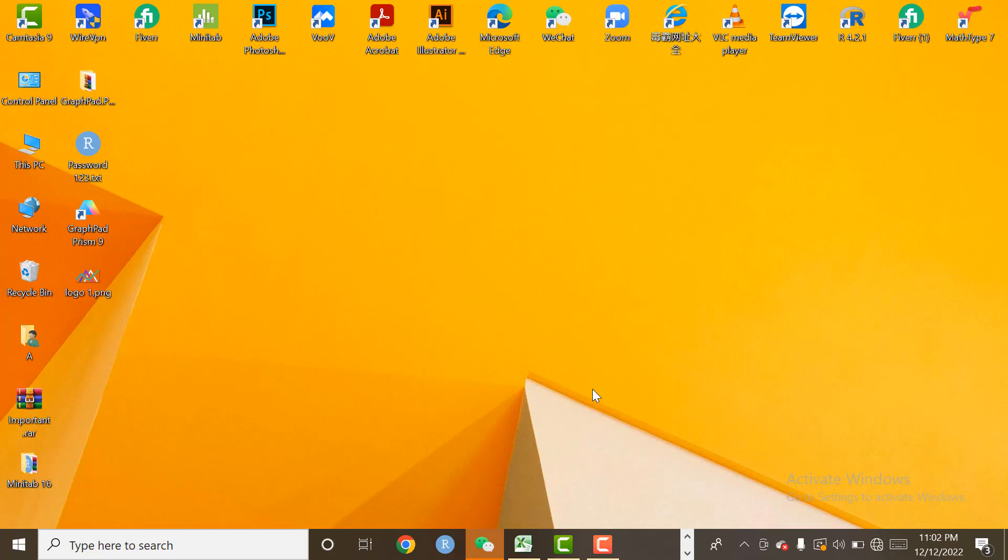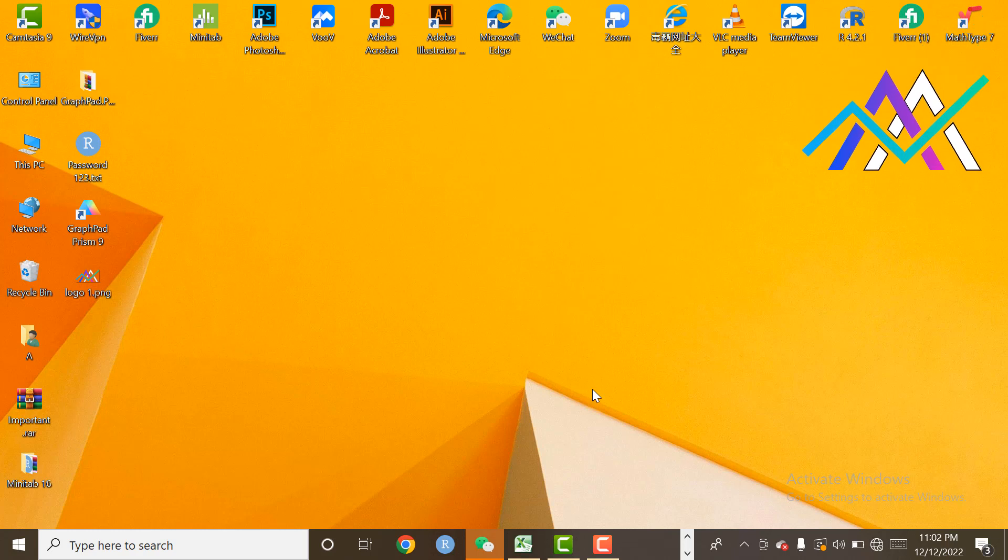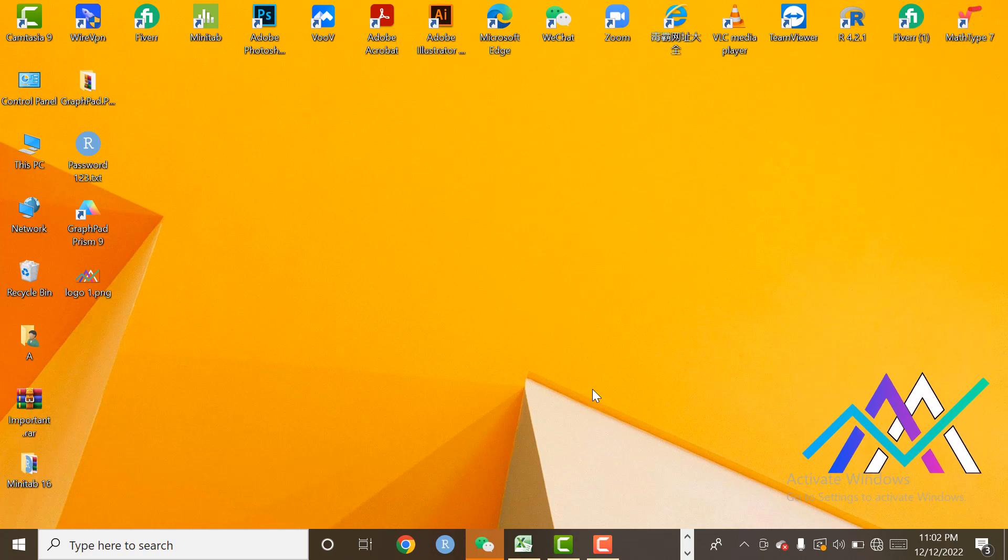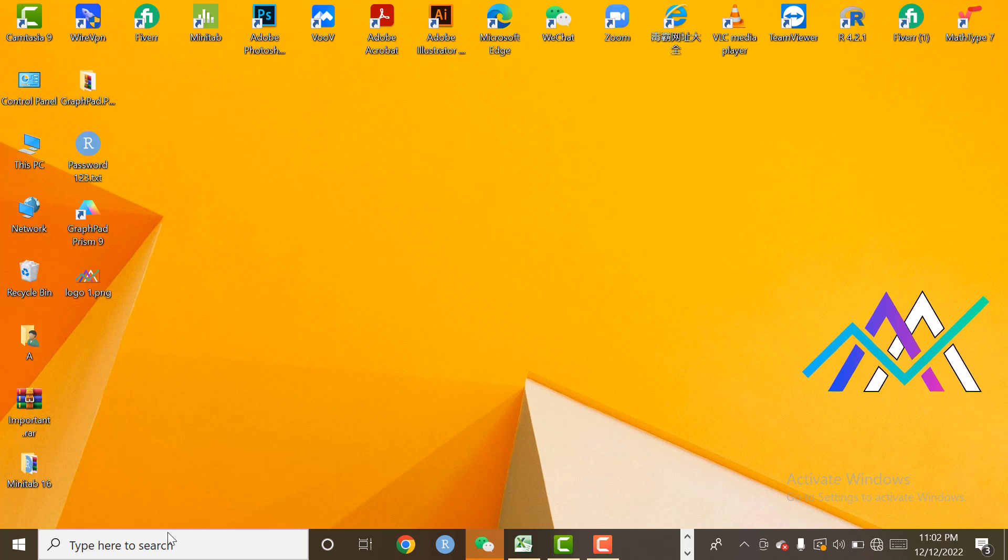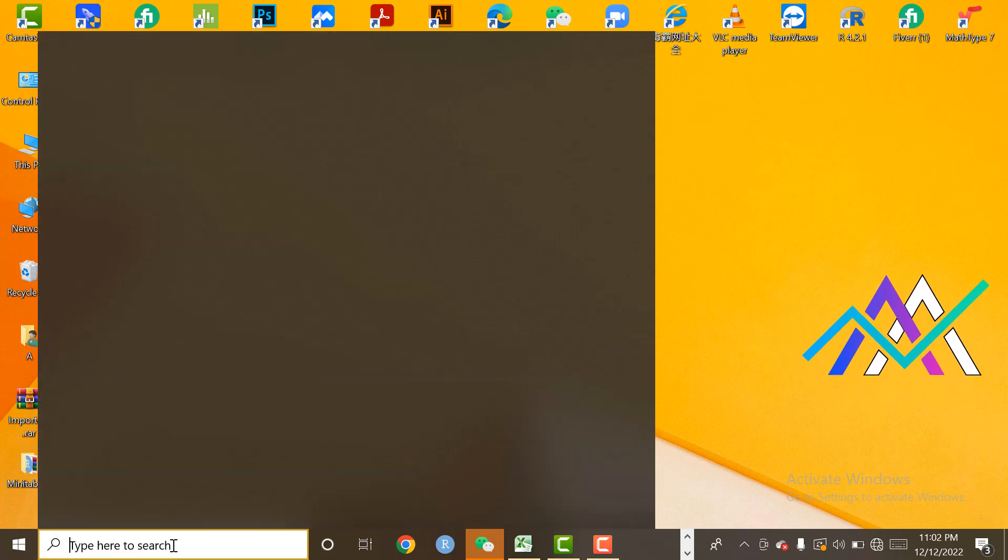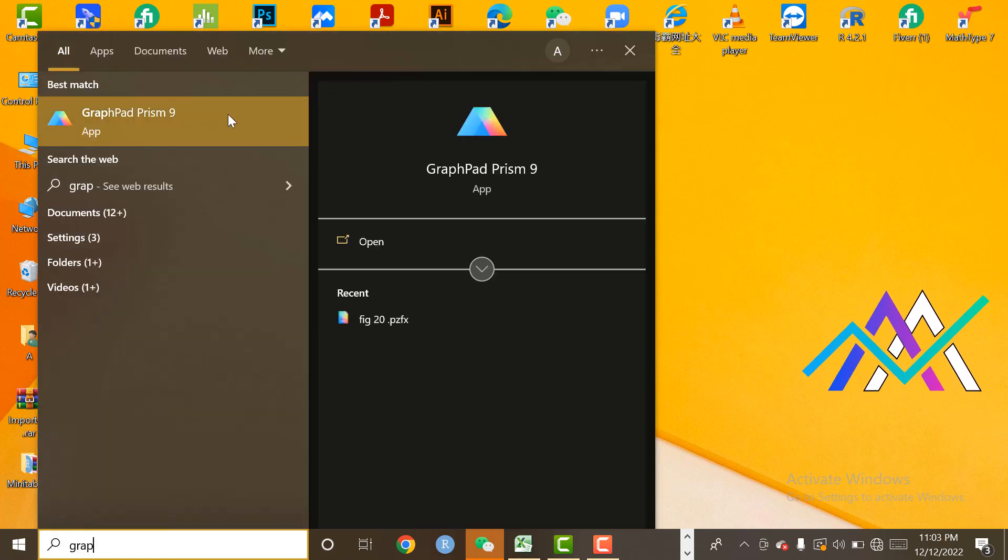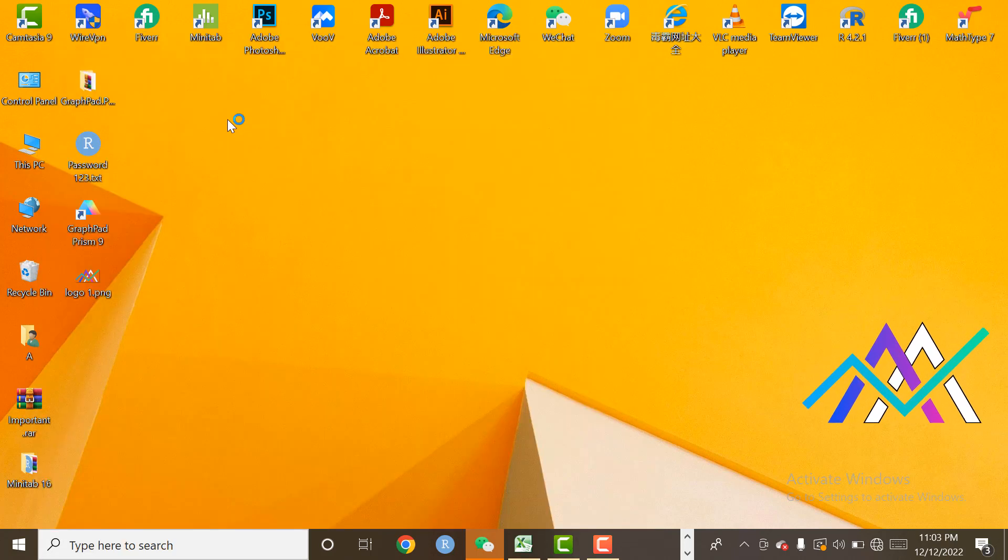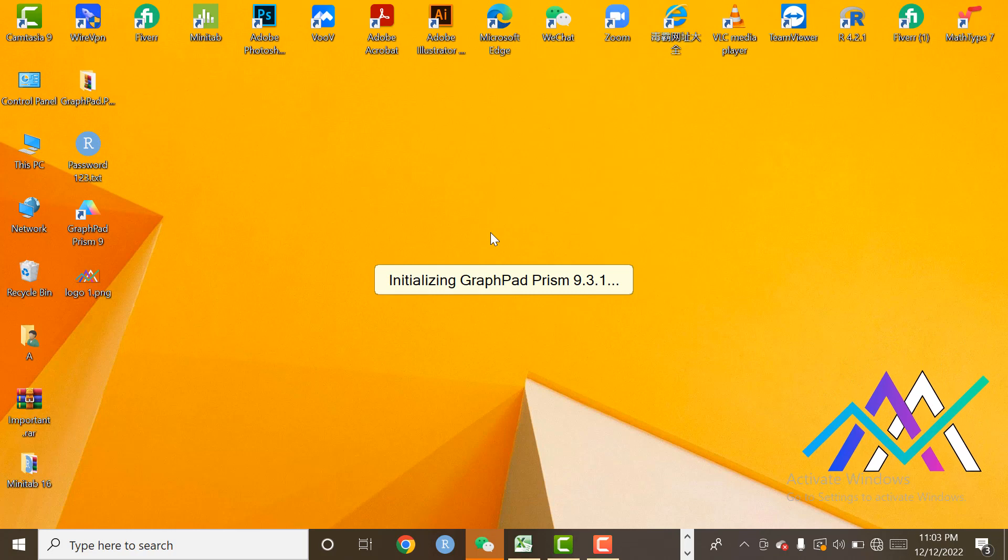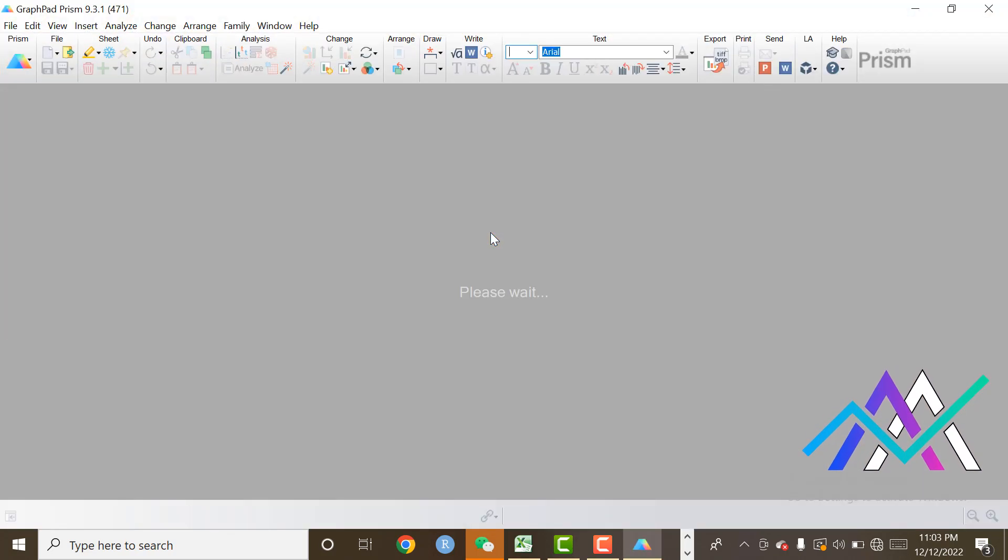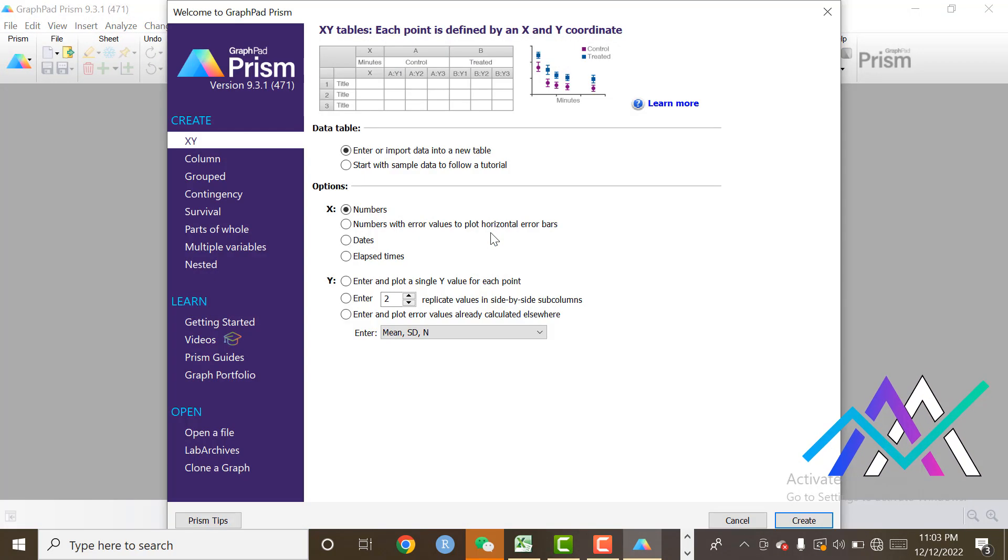Welcome to my YouTube channel. In this video, I will teach you how to make a line chart using GraphPad Prism. Let's start. First of all, I will open GraphPad Prism 9. We select X and Y.